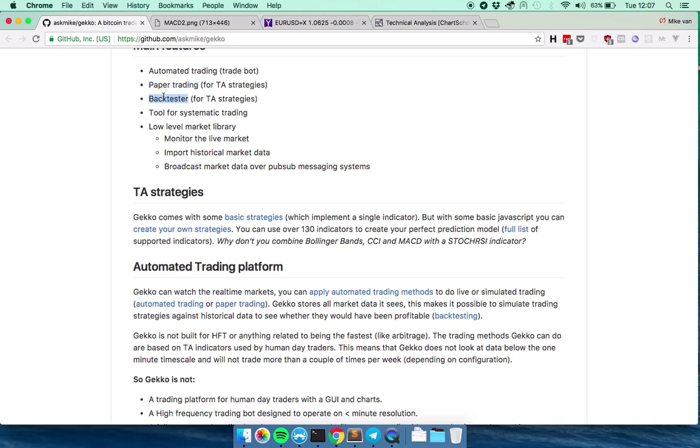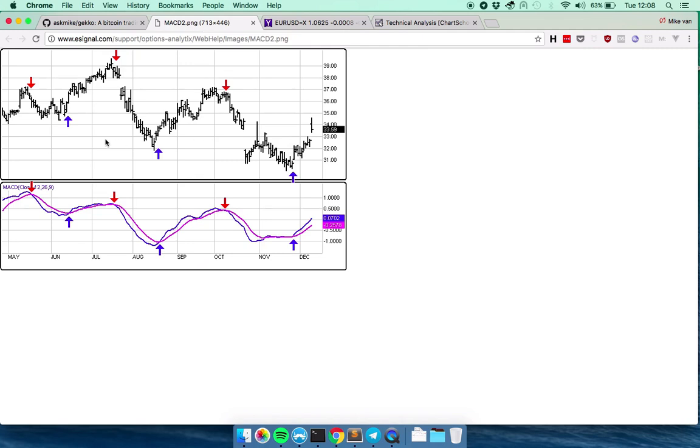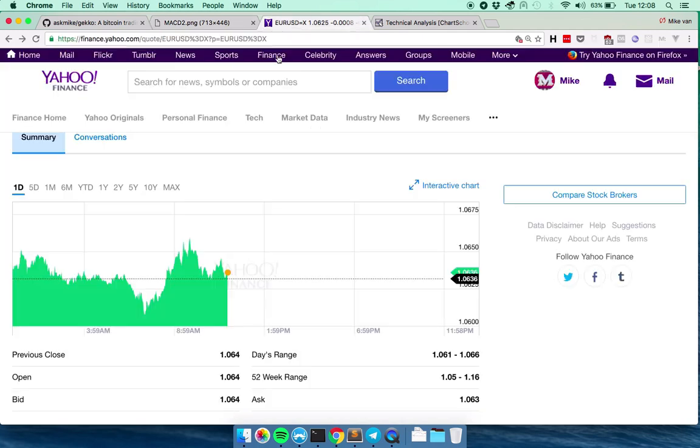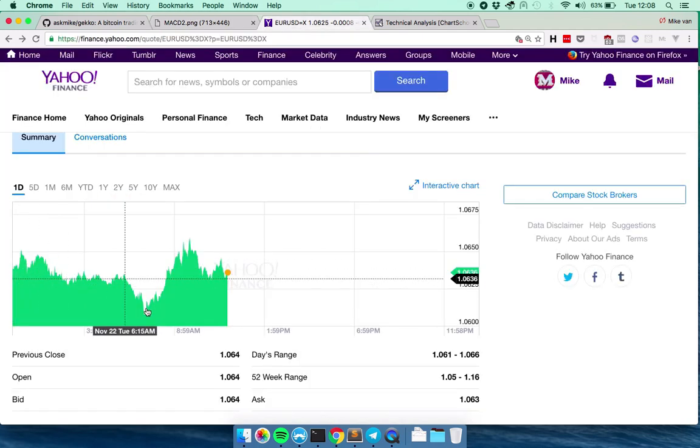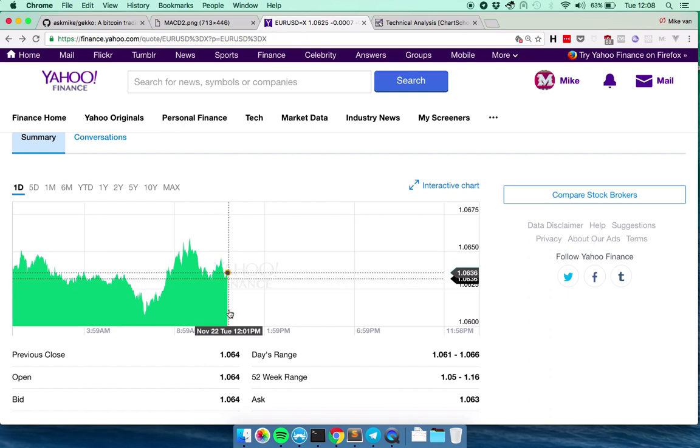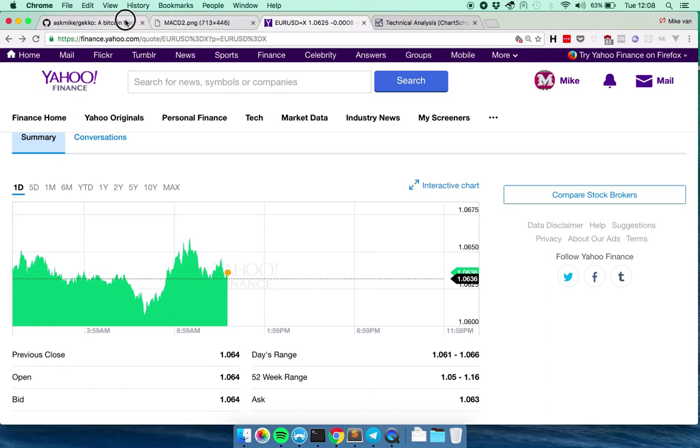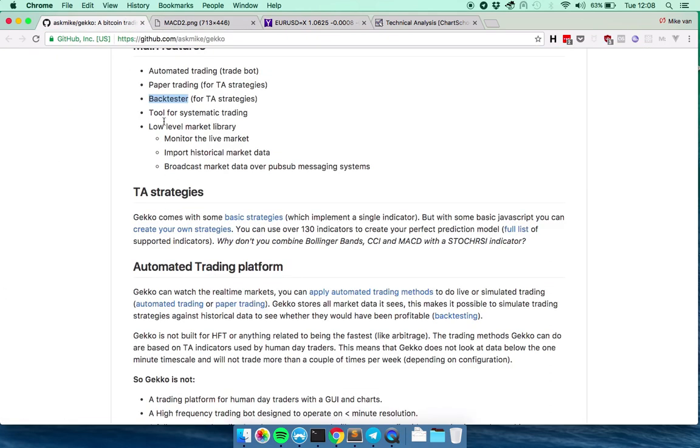Back testing is basically downloading a bunch of historical data and then running a certain strategy that uses these indicators over it to see whether a certain set of indicators with specific parameters would have worked in the past, which is called back testing.